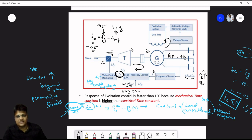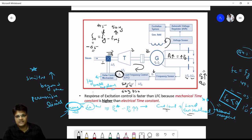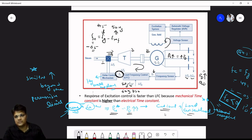We cannot simply increase the flow rate indefinitely to get desired generation. If demand is very high and we cannot match generation, then the load curtailment concept applies — we must cut the load when demand exceeds what the system can supply.